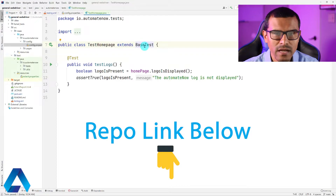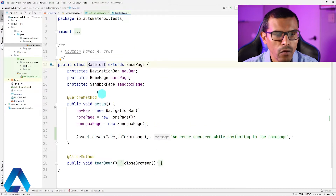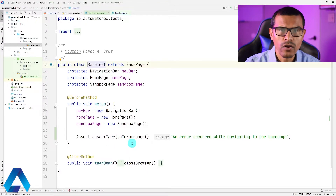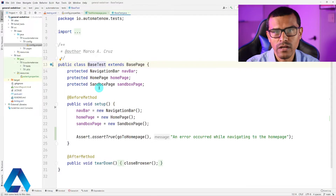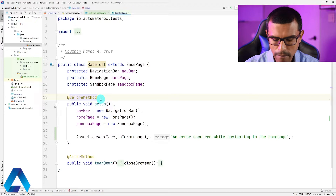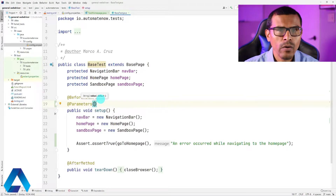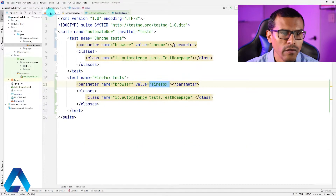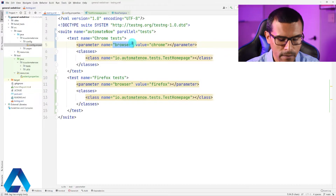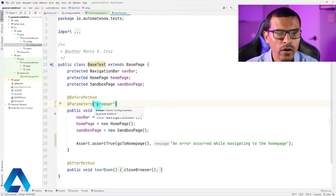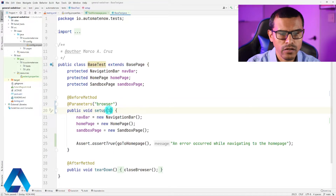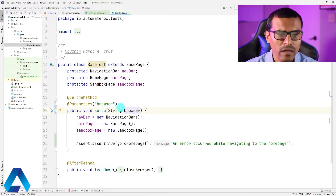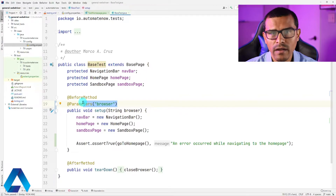In this framework I've set up, I use a base test class. Let me go to this class — control-click. Notice that I have a before method. This before method is the one in charge of launching the browser. I have this method called goToHomePage. Since this method launches the browser, it needs to know which browser to launch. So I'm going to add a new annotation here — @Parameters. The parameter we're going to add is the one specified in testng.xml, which is browser. Then we're going to go to the setup method and say string browser. This parameter is the one that is going to receive the browser information from the testng.xml file.